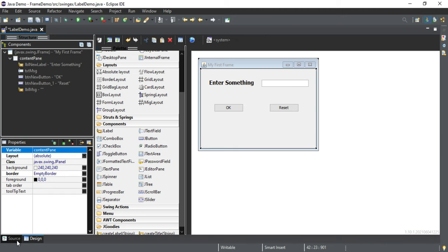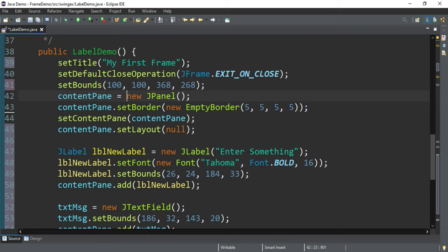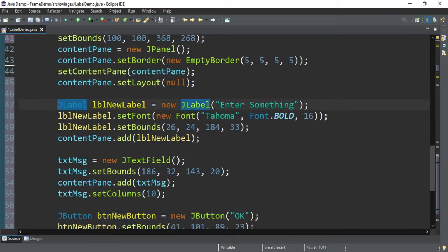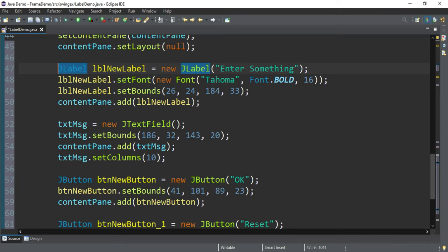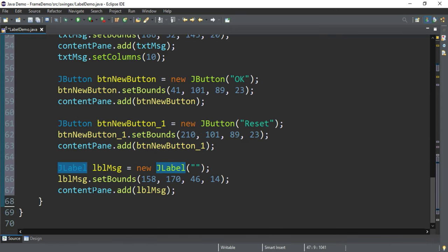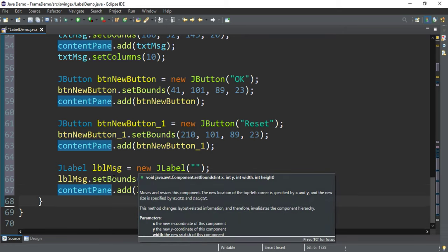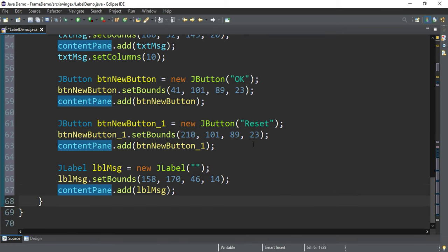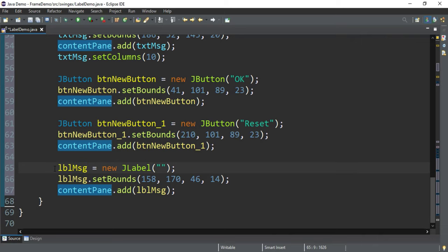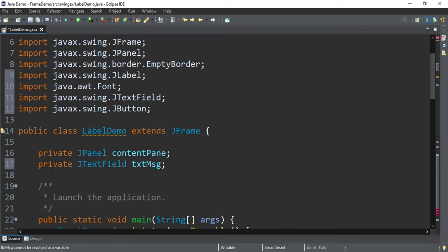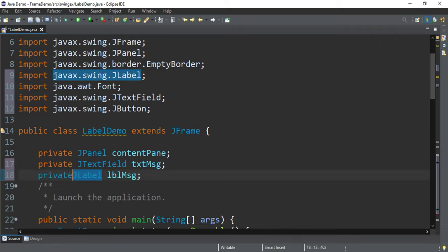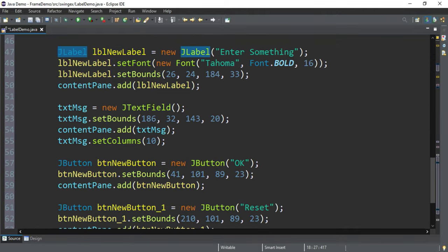Now let's go to Source and check what code has been generated. In the constructor you can see the label object has been declared, and the font change code has been generated — text field, buttons, and then lblMessage. Before generating events for my buttons, I require the label object accessible from both button events. So rather than declaring it inside the constructor, I will remove the declaration and put it outside the constructor, inside the class, as a private variable.